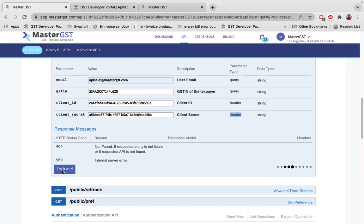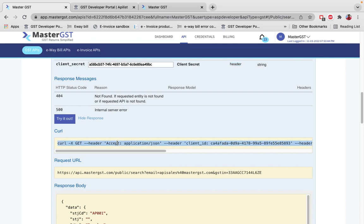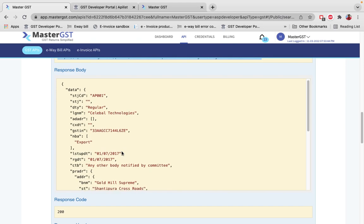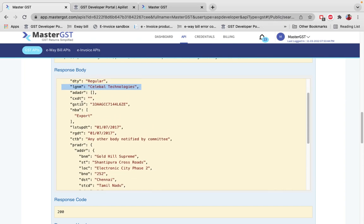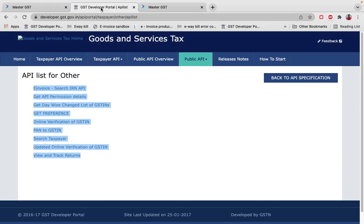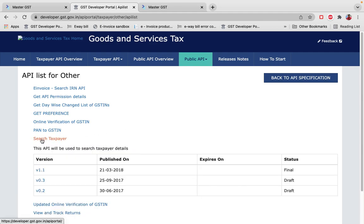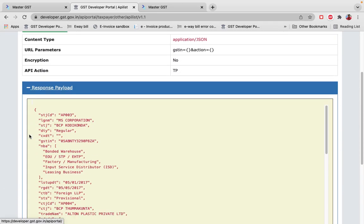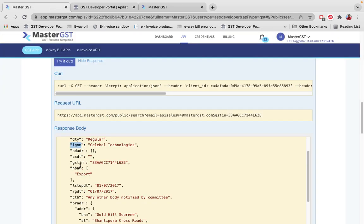When you click Try It Out, you can see the cURL and the exact URL to use in your application. The response from the government portal is in JSON format, containing state code, state justification, company type, legal name, and address. To understand response fields like cxdt, ade, adr, or lgnm, go to the government website, open Search Taxpayer, and open the latest version 1.1 — the response in Master GST will be the same.